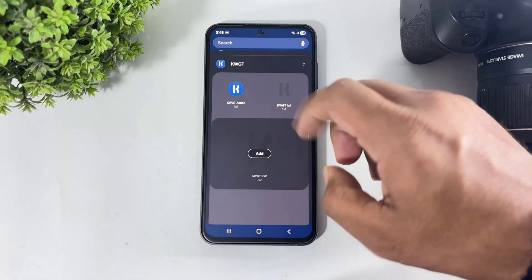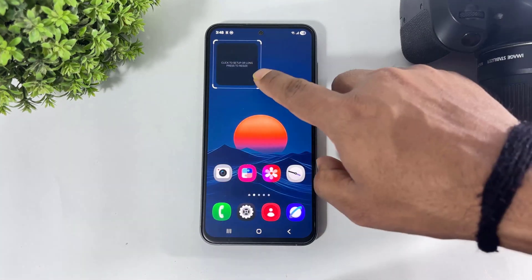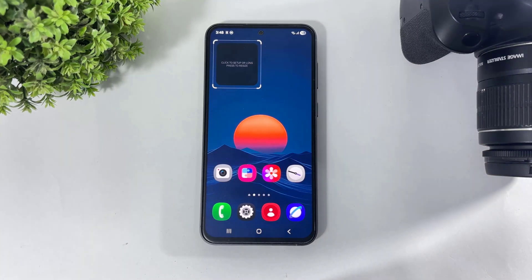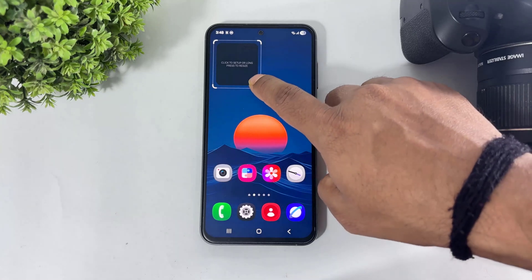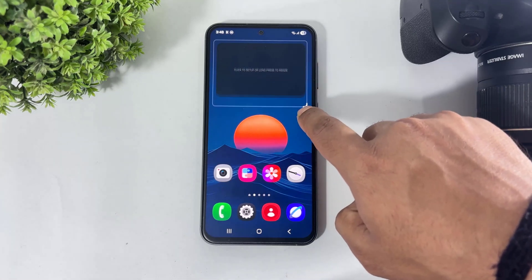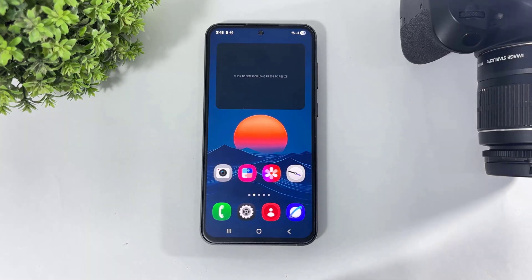Select the size. This is a small size, but if you want to add a big size widget, then simply first increase and set your KWGT widget size.